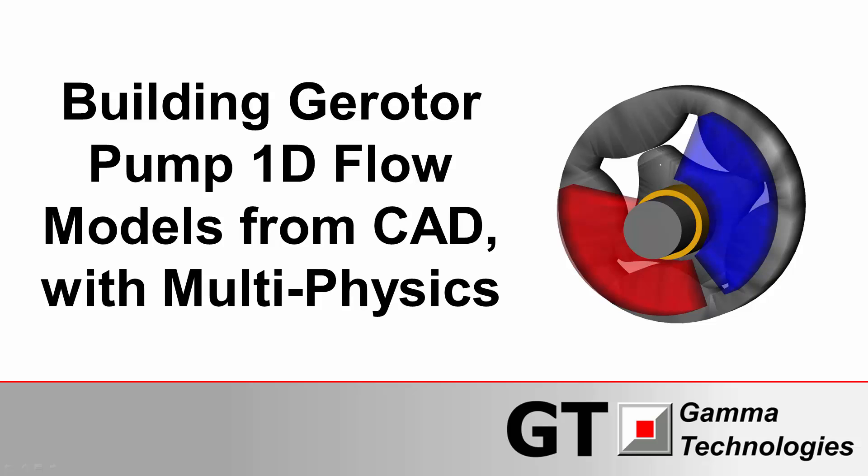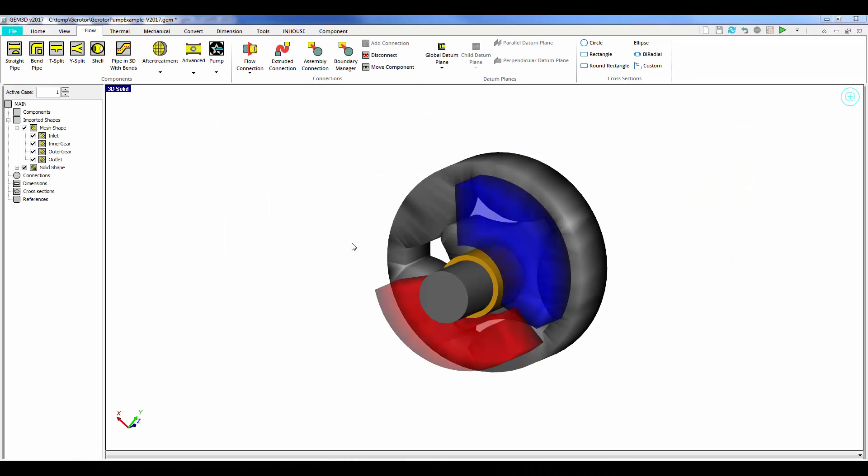Gerotor pump models can be built in 1D very easily from CAD thanks to the preprocessor of GT Suite called GEM3D.